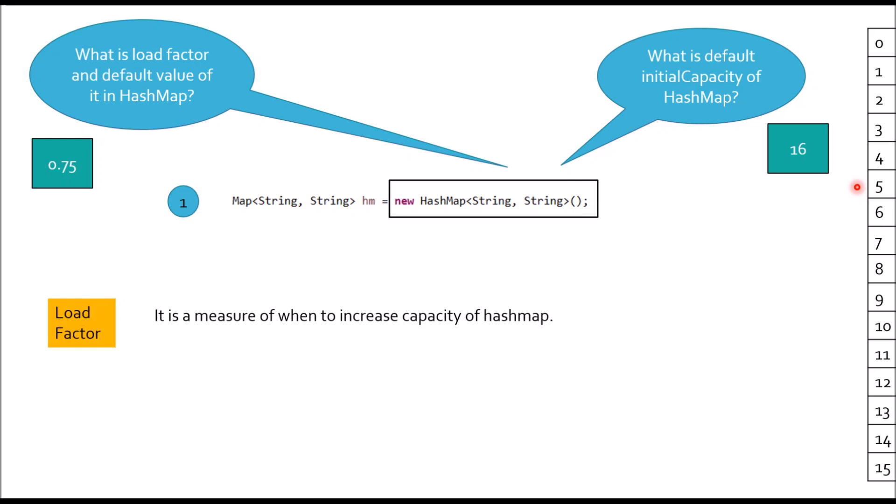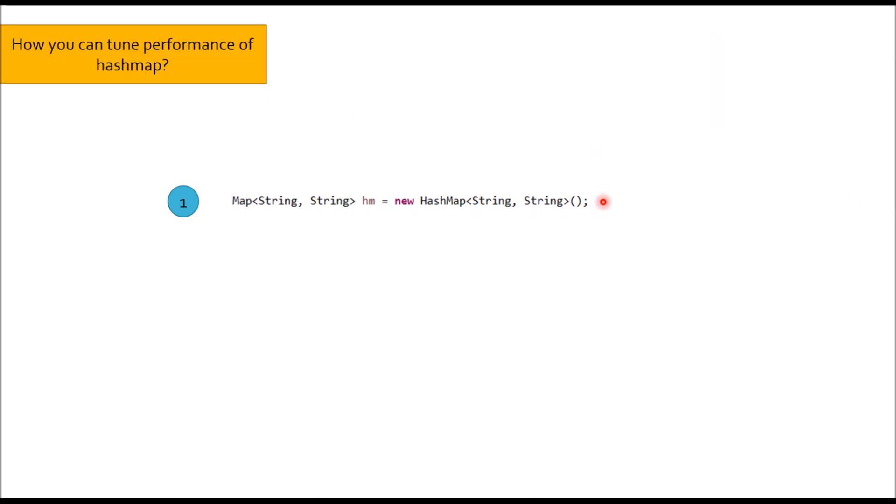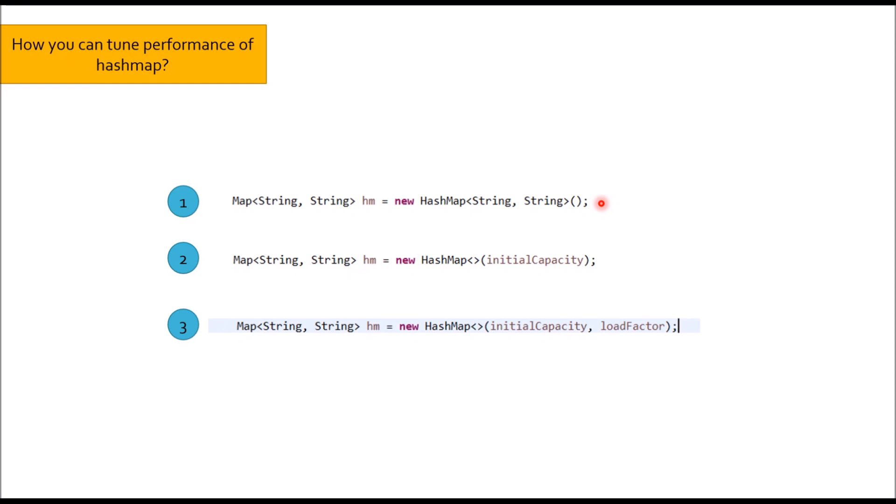Moving to next question: How you can tune performance of HashMap? If you look at this way of object creation, you don't have any option to tune the object creation of HashMap. But other two ways that we discussed - in second way, I am passing initial capacity, so I am deciding the size of the array to be generated. And in the third, I am passing initial capacity and load factor, so I am deciding the size of initial array and when to rehash the HashMap.